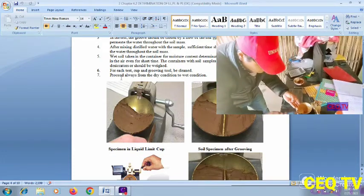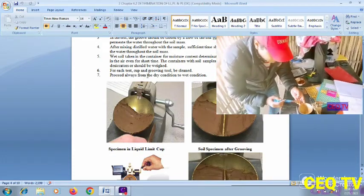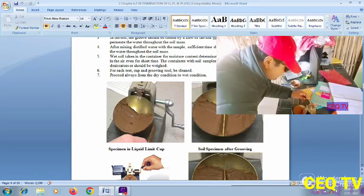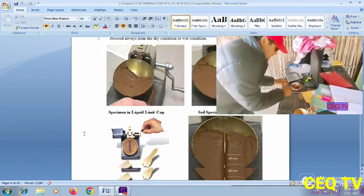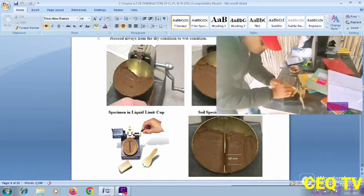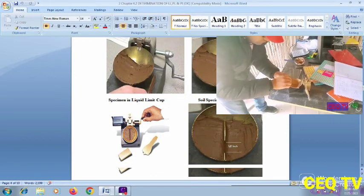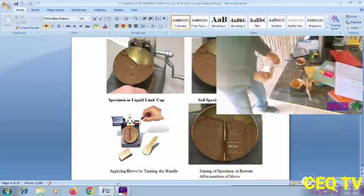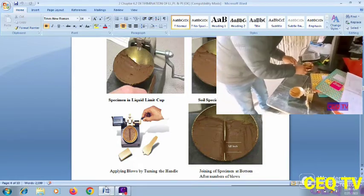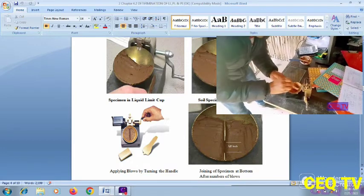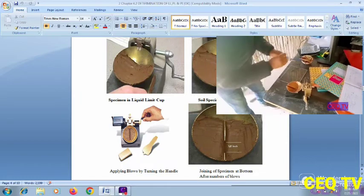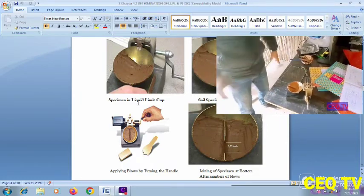The groove in the soil should be closed by flow of the soil and not by slipping. Additions to the water content of the soil mass should be done carefully. Look at the picture: a specimen in the liquid limit cup after grooving, showing the joining of the specimen at the bottom after a number of blows.